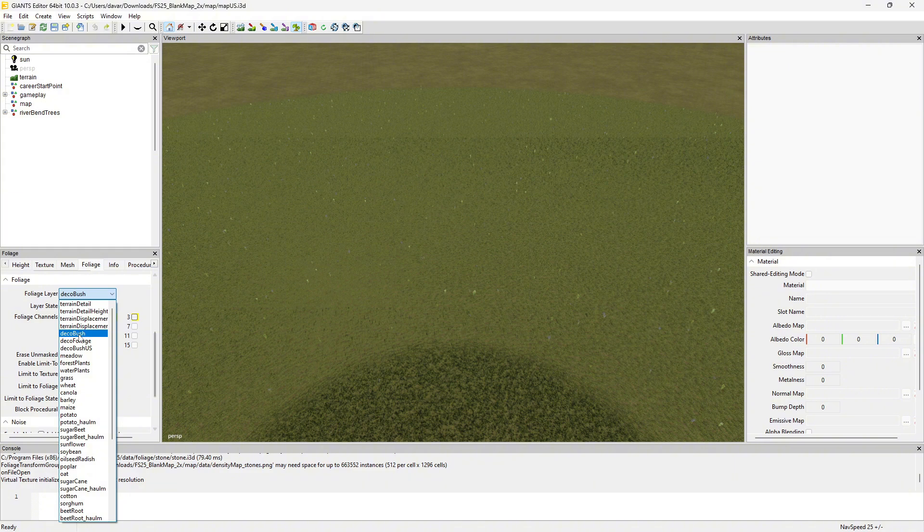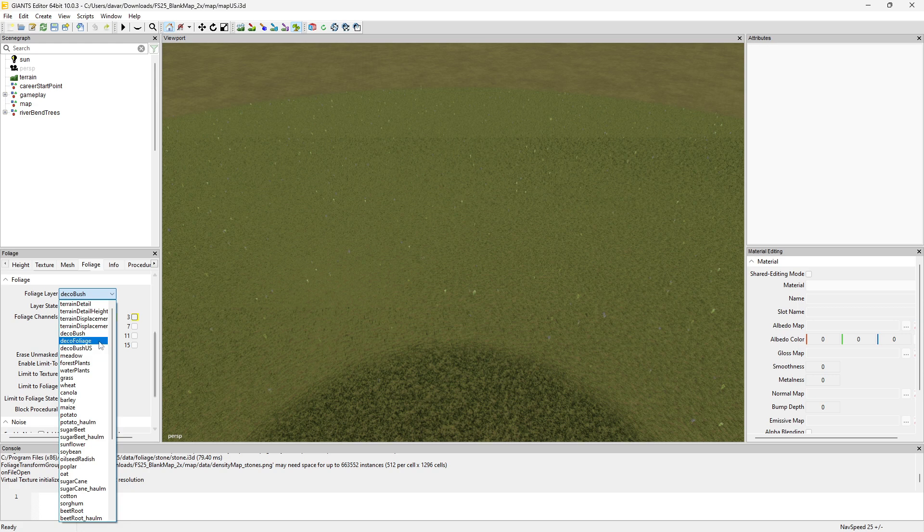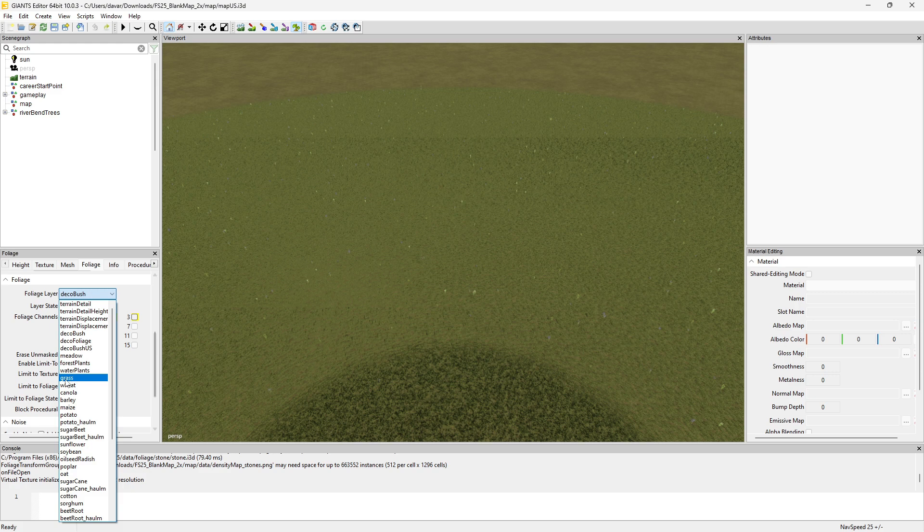Pretty much you only want to use your deco bush, your deco foliage, meadow, forest plants, and water plants. Those are the ones you want to use. Don't use the grass because this is for the grass that you cut and such.